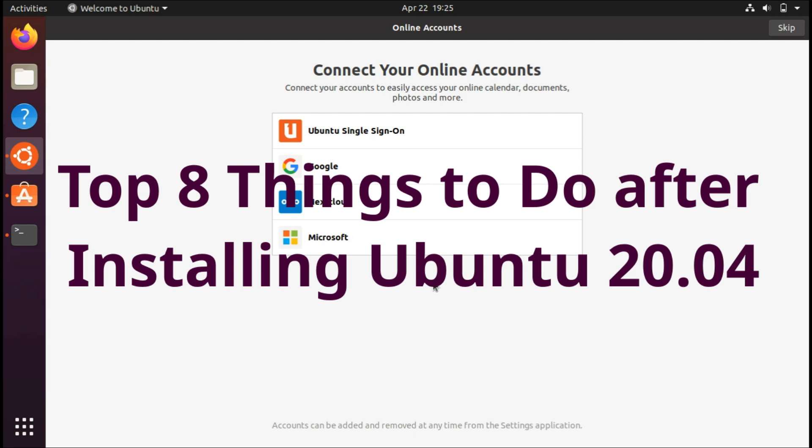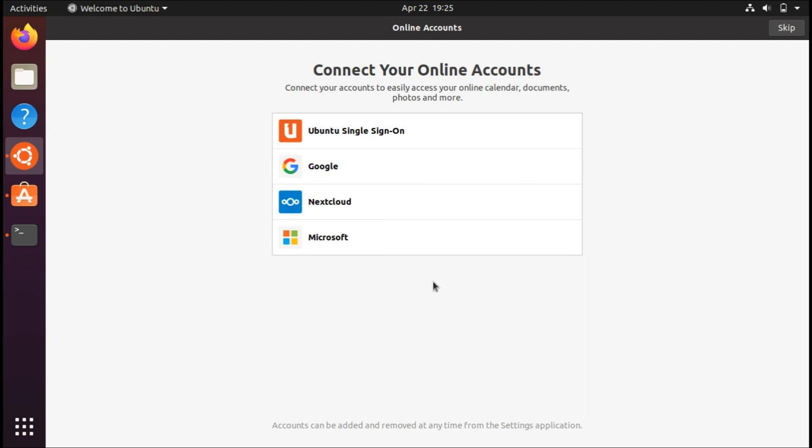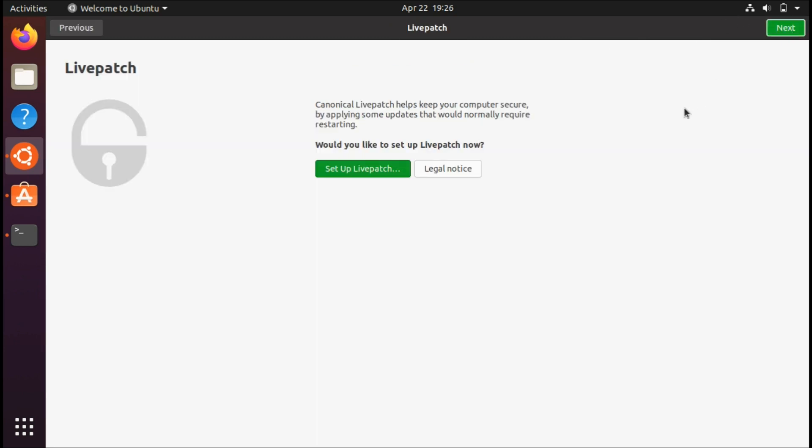When you first install your system, you're greeted with this prompt and you can choose to connect to any of your accounts. This is the number one thing to do: go through this, and if you don't have any accounts to set up, you can just click the skip button. If you want to set up live patch, you can do that as well.